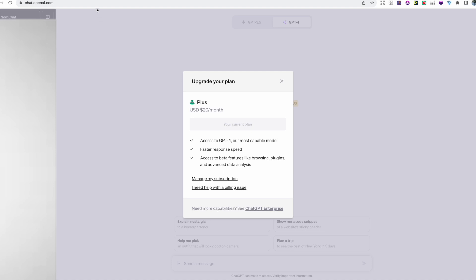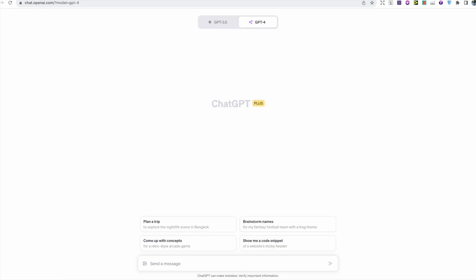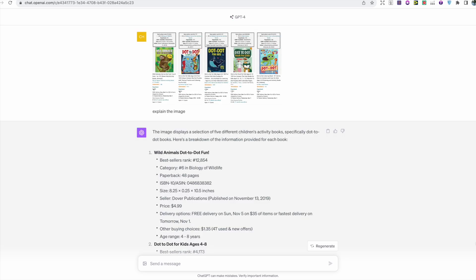For those who don't know what GPT-4 Vision is, it actually gives ChatGPT the ability to read and analyze any uploaded image.